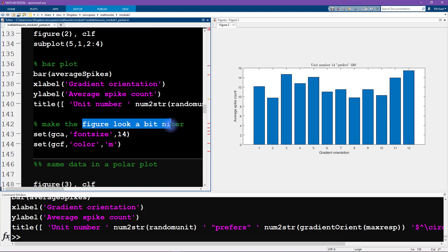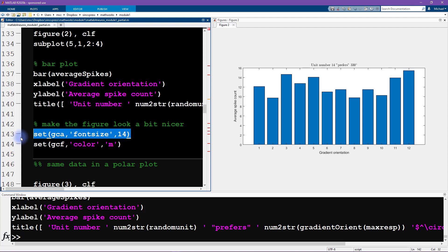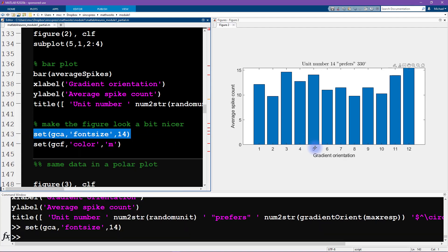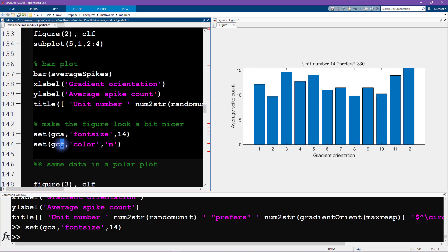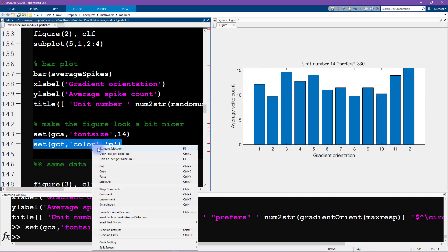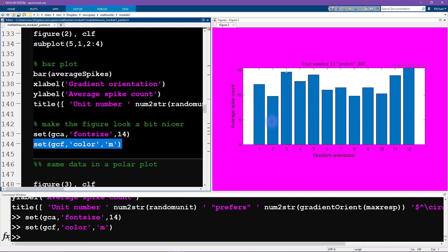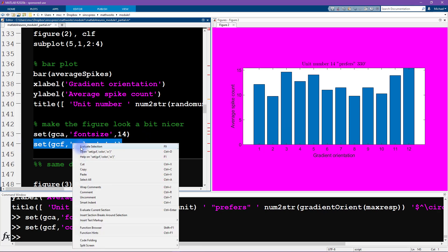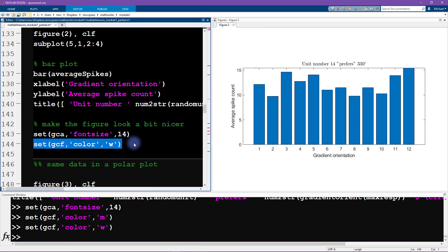We're going to make the figure look a little bit nicer. We're going to set the font size to be 14. That just makes the font a little bit bigger. This is for get current figure. Here we're changing the axis properties, and I'm changing the figure properties. I'm setting the figure color to be magenta. That's okay, maybe that's—I think maybe white is a little bit more professional, although the magenta does look pretty neat.